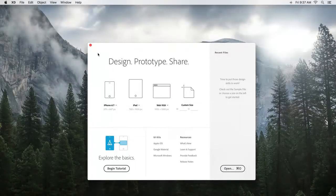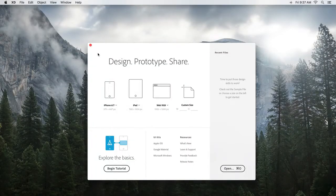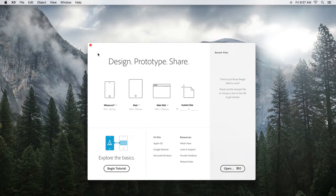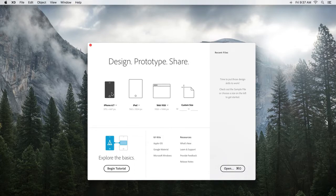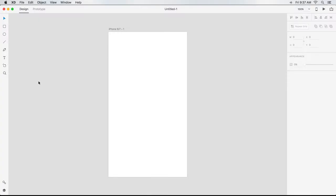When XD is first launched, a start screen appears that gives you a number of options for opening files. I'm going to start my project by clicking on a new file with an iPhone 6, 7 sized artboard in place.